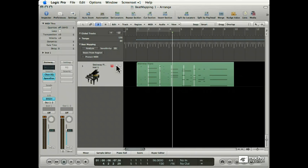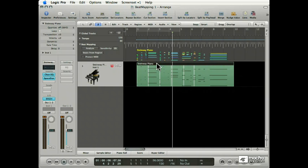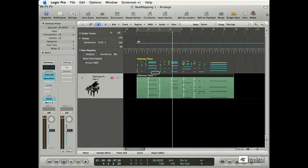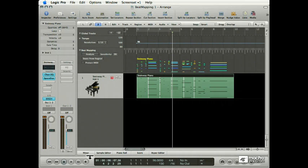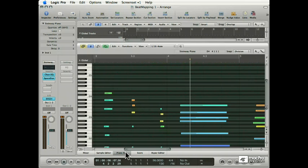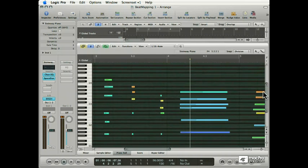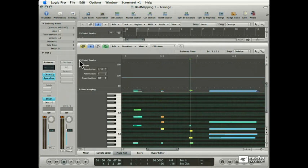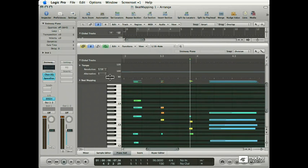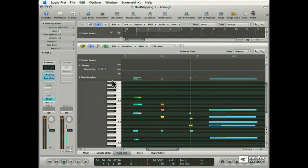Now in beatmapping, you beatmap regions, not tracks. So, you have to select a region, and you'll see that the MIDI events, kind of like the same MIDI events that you'll find in the piano roll, appear now in the beatmapping track. And as a matter of fact, it's a good idea to bring up the piano roll so you can see exactly how the grid is going to adjust to the MIDI notes. In fact, you can bring up a beatmapping track right in the piano roll editor. You can bring up a beatmapping track in any of the graphic editors, including the hypereditor and the score editor.